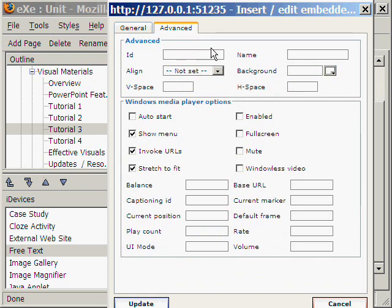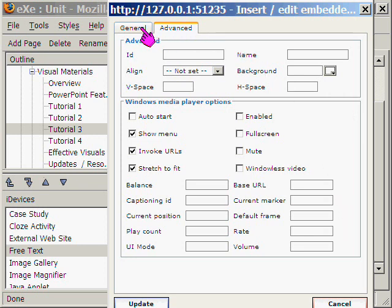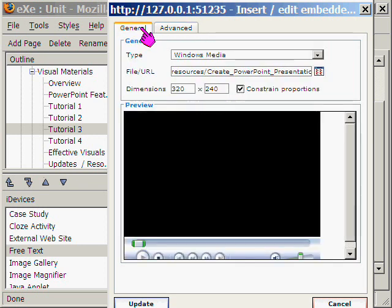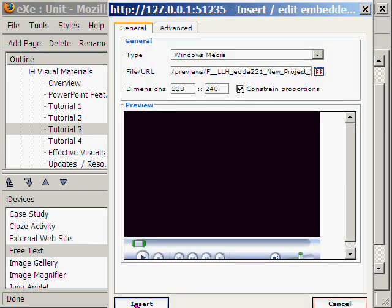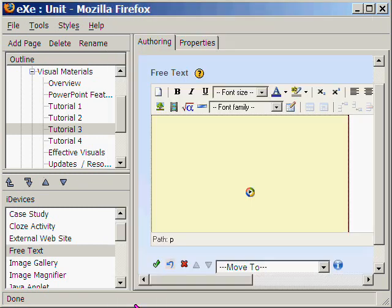If we click on the Advanced tab, we find several options here. We will not change the default settings. Let's view the General tab again. Okay, and then we click Update to upload the video.